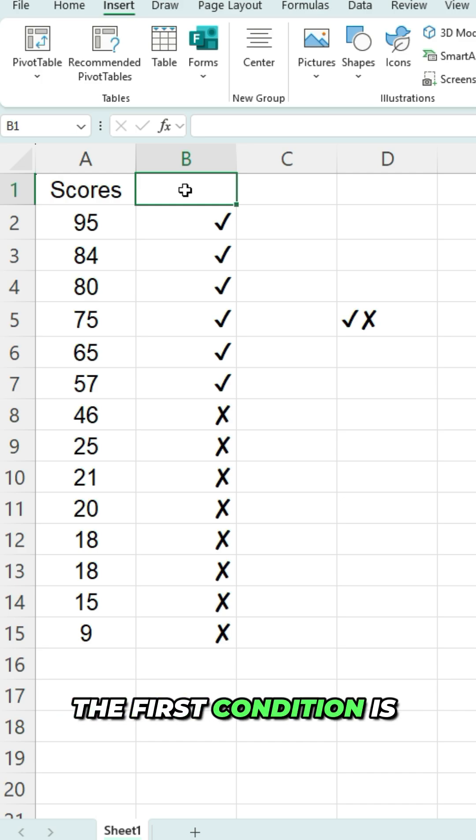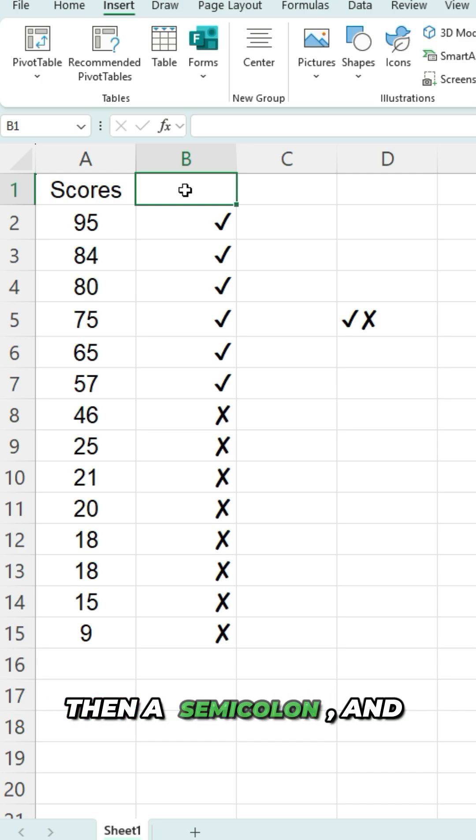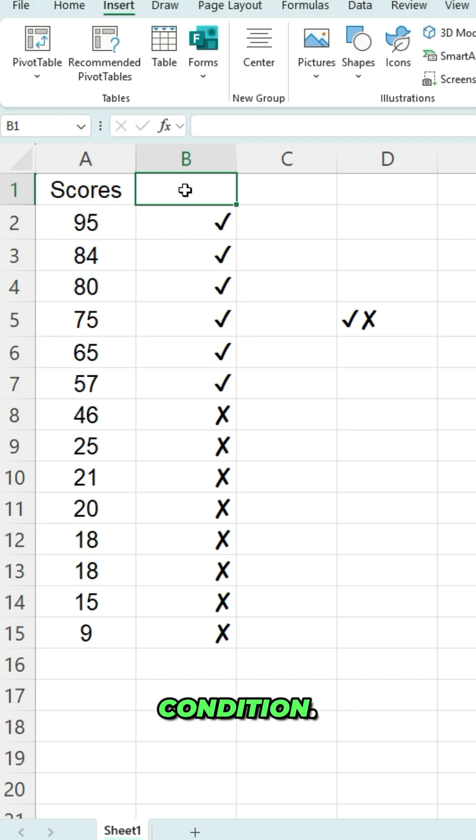The first condition is going to be the positive one, then a semicolon, and then the negative condition.